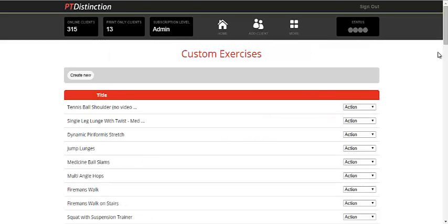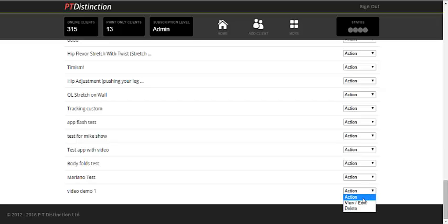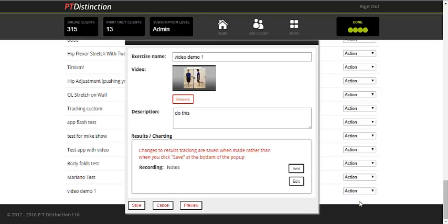Then choose your exercise from the list of custom exercises. It goes in order, so the newest one will always be at the bottom. Just scroll down to the bottom one and go to View slash Edit.